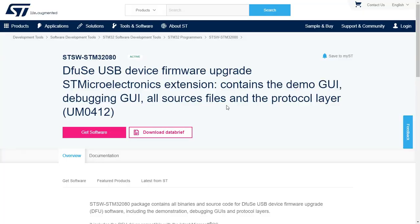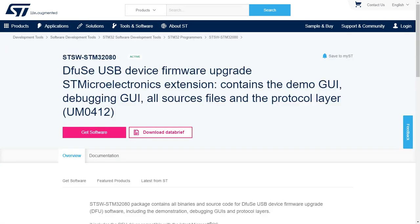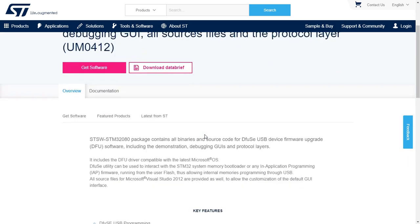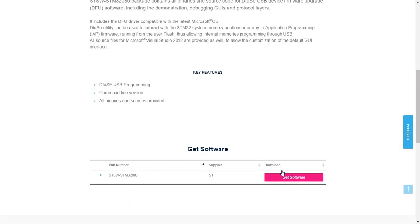So in order to do the DFU update, you're going to need this utility from ST. And I'll put the link to this website in the video notes down below. So you go to the site and scroll down and click Get Software. Now, of course, it would be great if you just downloaded the executable. But what it does is you have to actually register with the site and give them your email address.